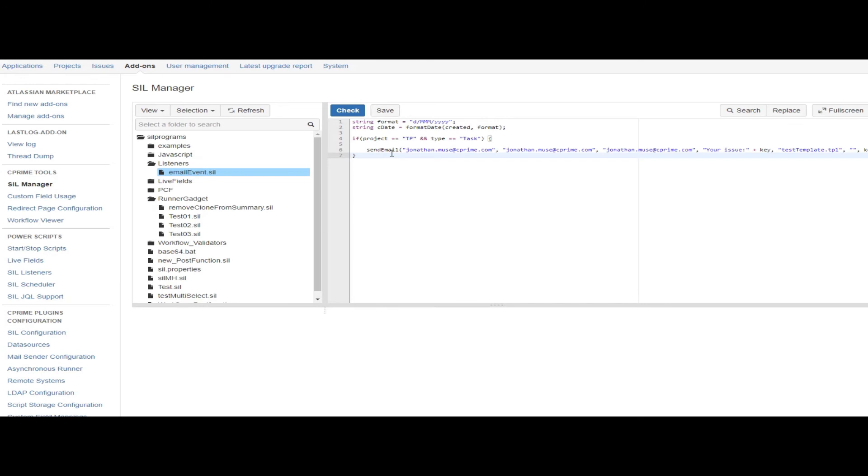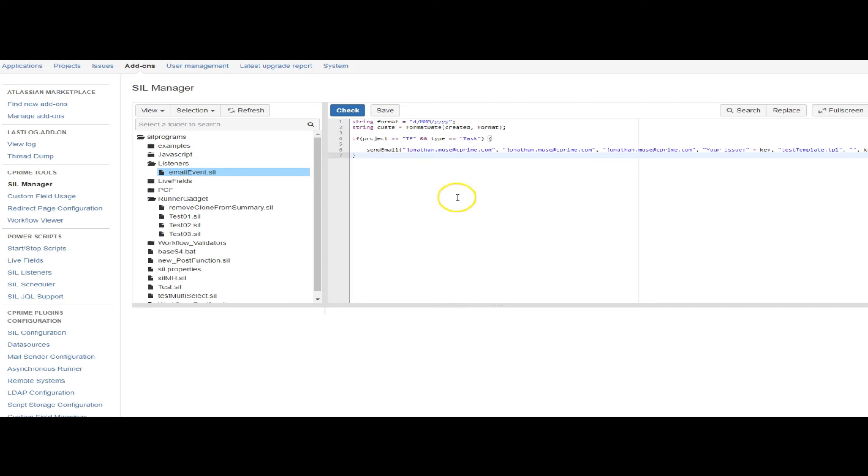Another use case would be you need to fire this script more often than just the workflow transition. Let's see, you need to fire a script every time an issue is updated. That's perfect for a listener because you have the issue update event. Or you need to fire a script when a comment's added or when it works long.